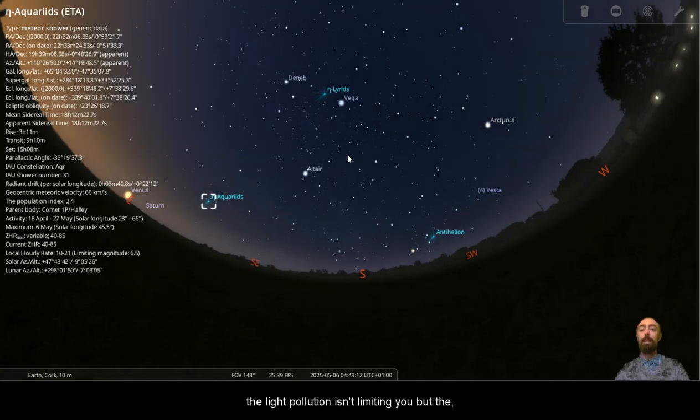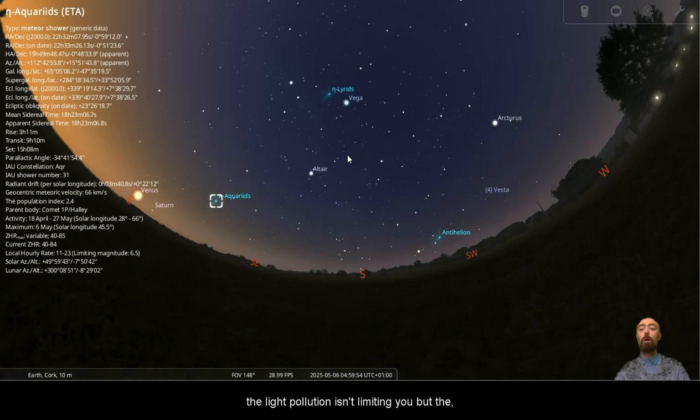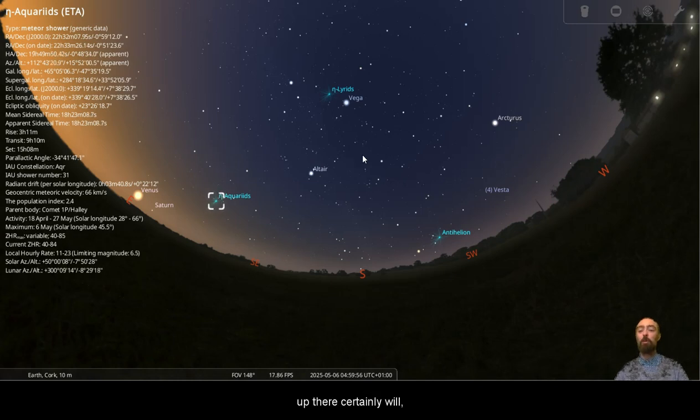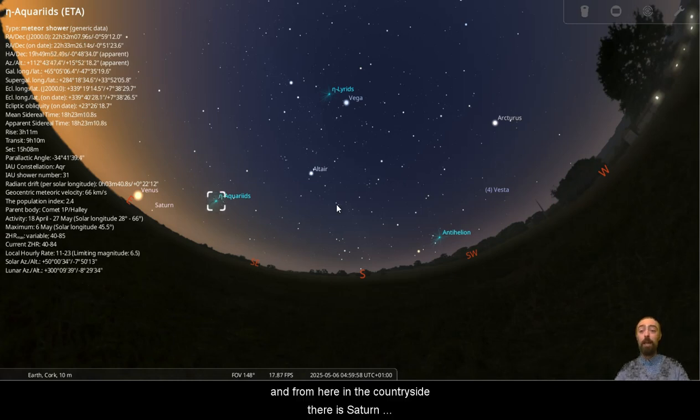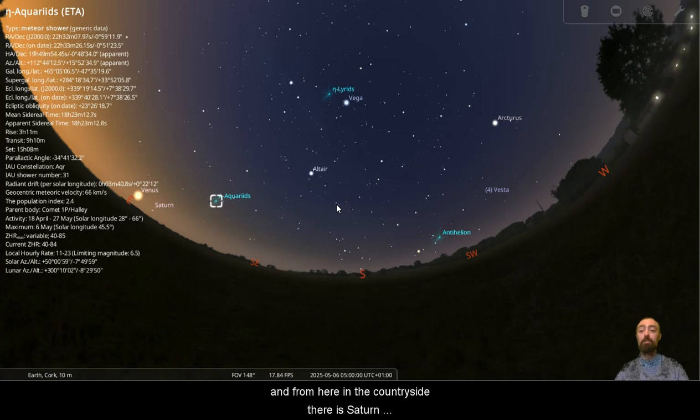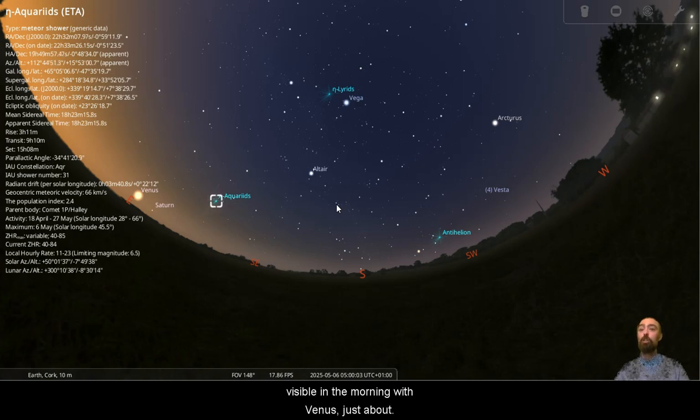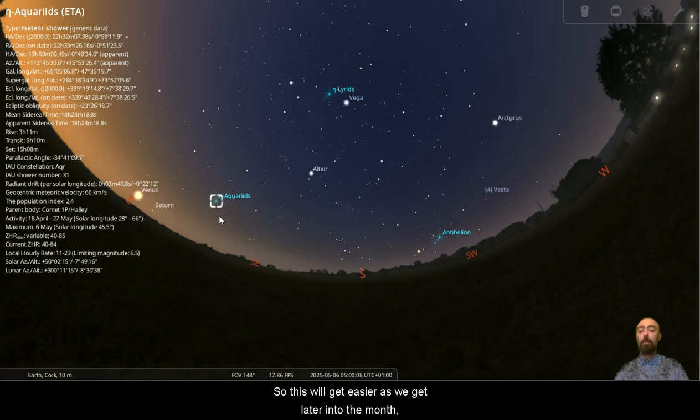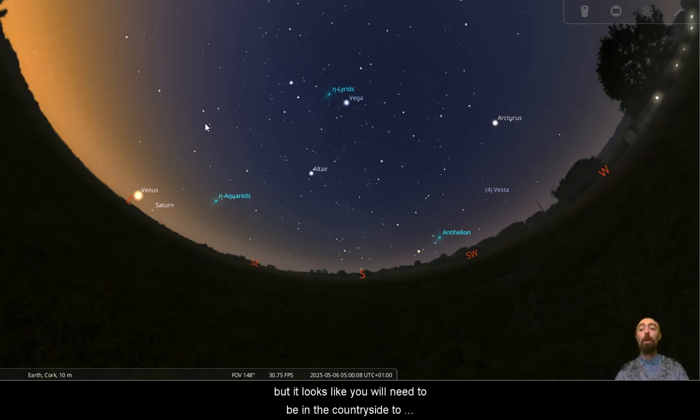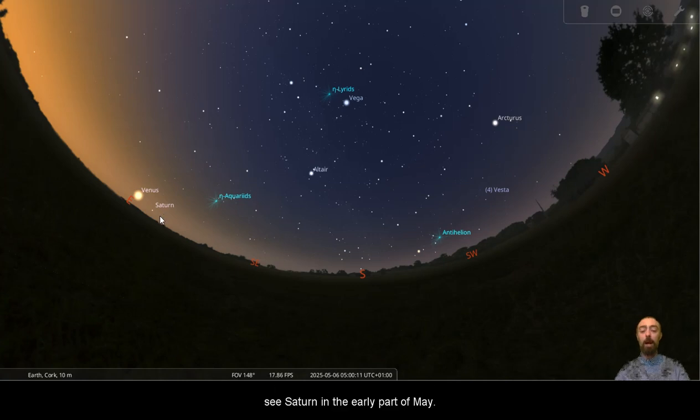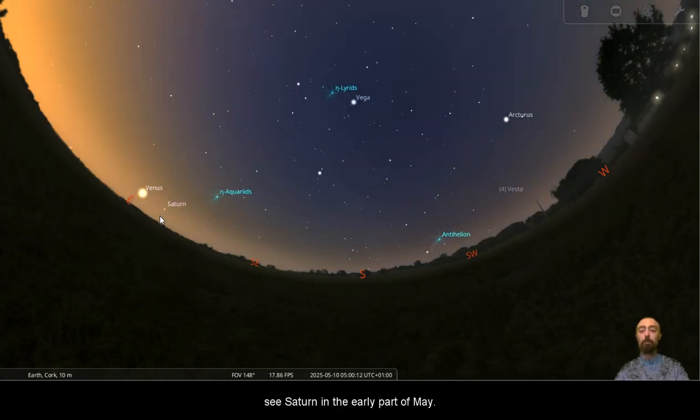The light pollution isn't limiting you, but the glow of the sunrise coming up there certainly will. And from here in the countryside, there is Saturn visible in the morning with Venus just about. So this will get easier as we get later into the month, but it looks like you will need to be in the countryside to see Saturn in the early part of May.